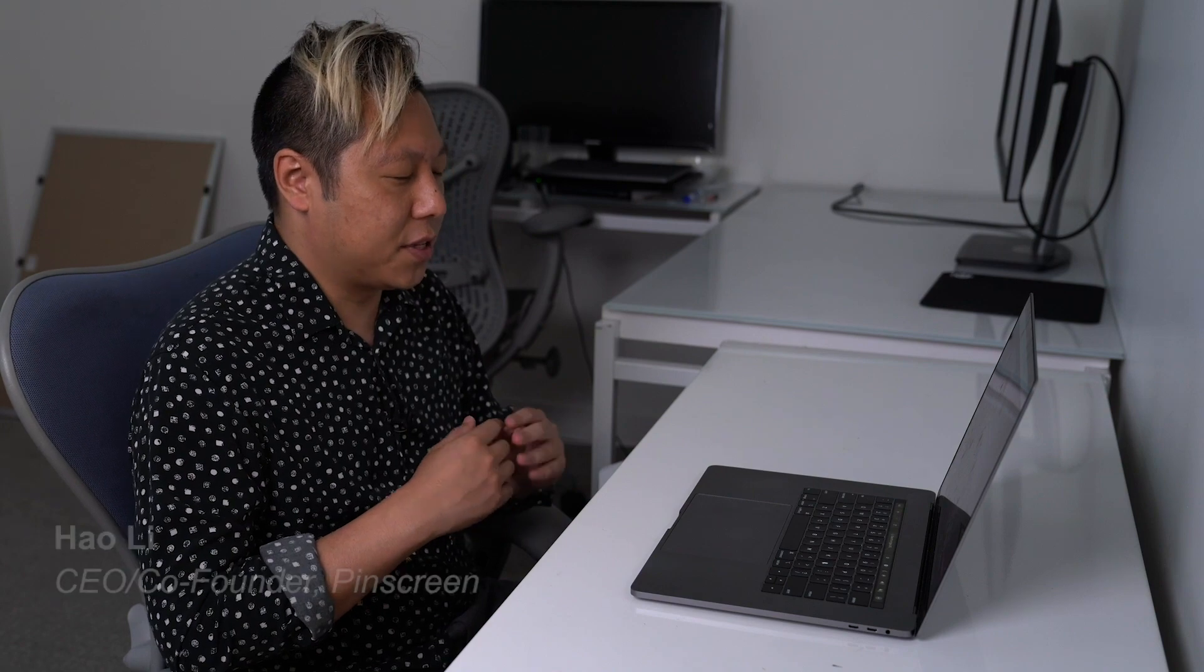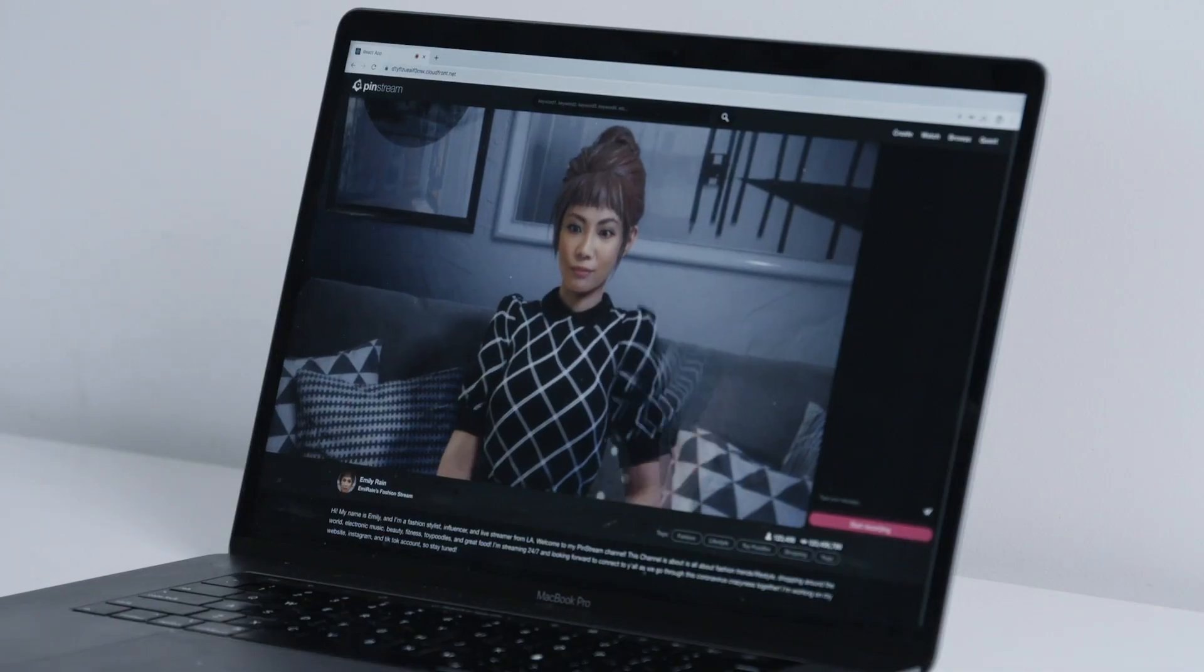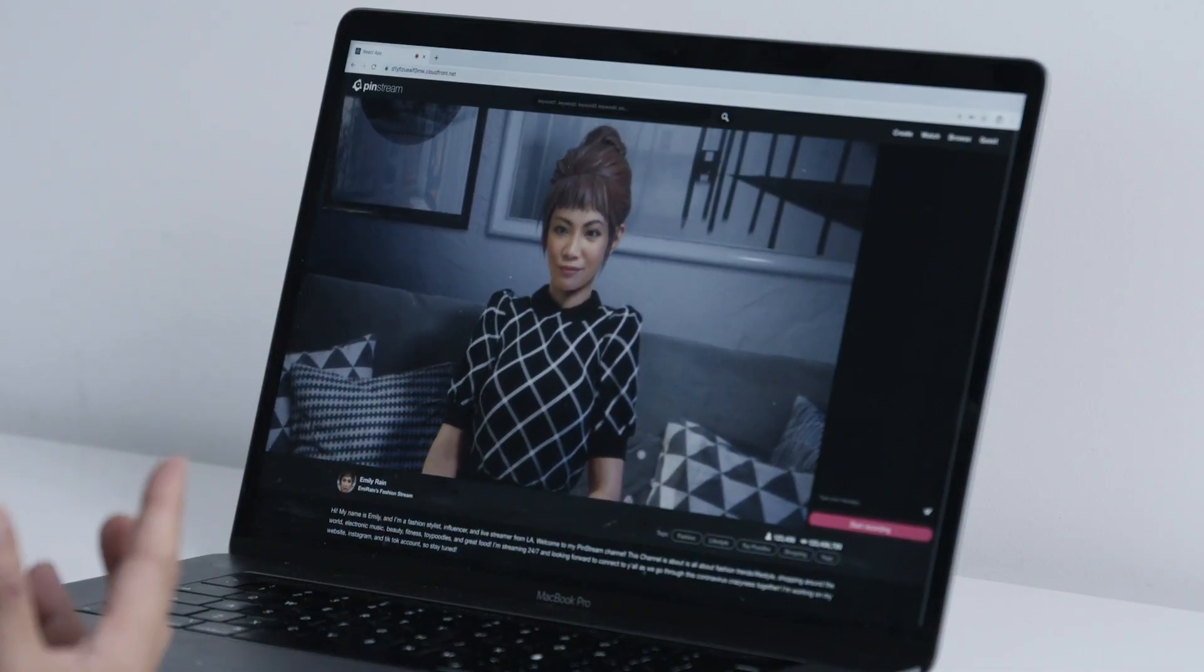This specific demo is one of the core technologies that we're building here at Pinscreen, which is we're trying to build a virtual avatar that is completely driven by AI.